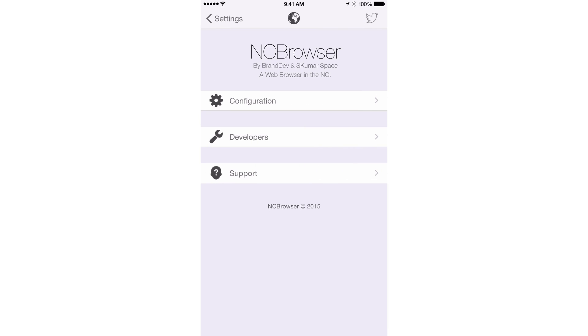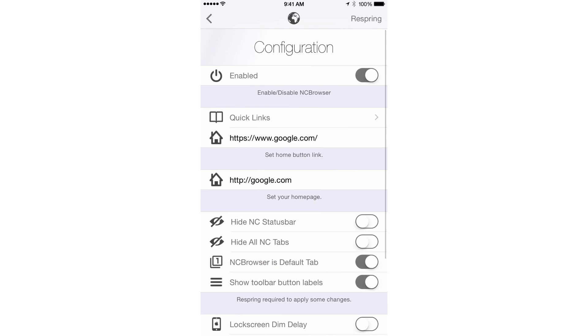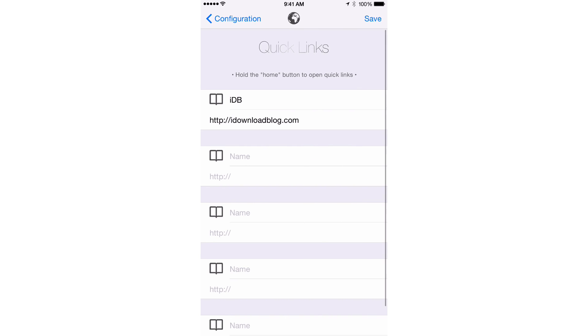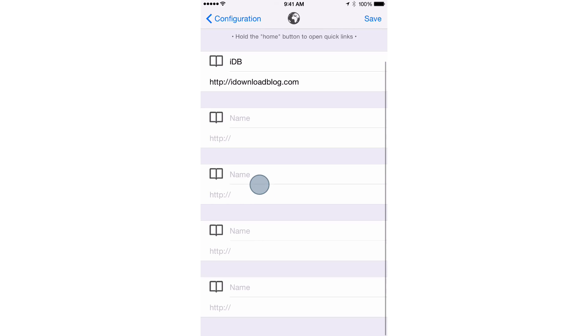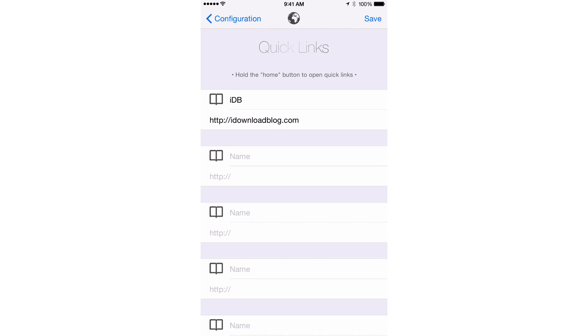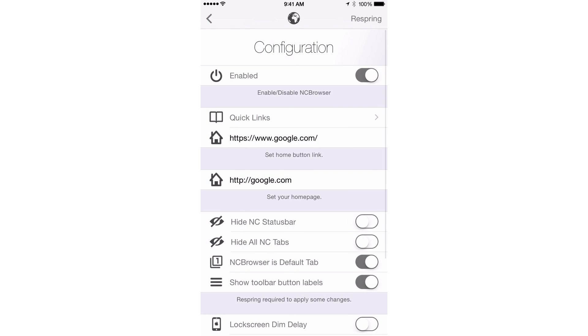You have a configuration tab, configuration section there. So you just want to open that up. At the top, you have a kill switch. You have quick links. That's one of the quick links I set up earlier. I set up IDB. You can set up up to four additional quick links. You can have up to five total and you can save those. And you also have your home page. You can configure the home page however you like it.